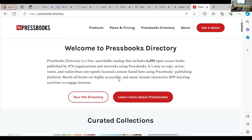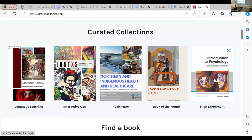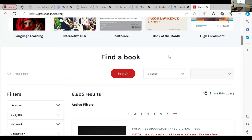In the Pressbooks Directory, I suggest browsing first. They have curated collections, including one specifically for language learning and one for interactive OER and high-enrollment courses — neat to explore. There was a question from Karen asking whether students are receptive to open access textbooks or if they think it's lesser than purchased textbooks. I'll let those who have experience using it in their classes answer that.